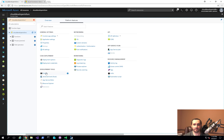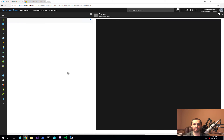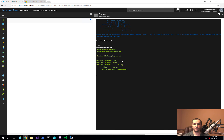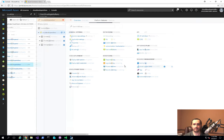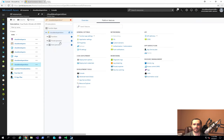Another important thing to be aware of is the console. This can help you manage your functions. You can see there's only one host.json file right now. Let's go ahead and create a new function.